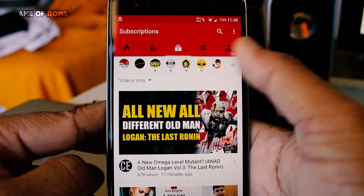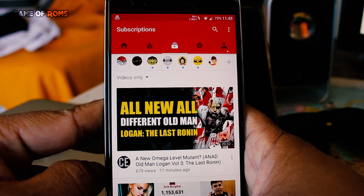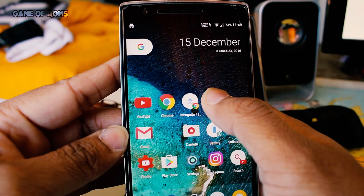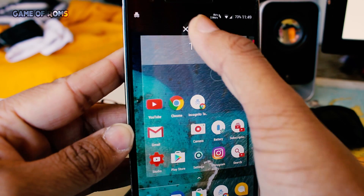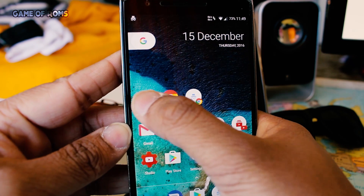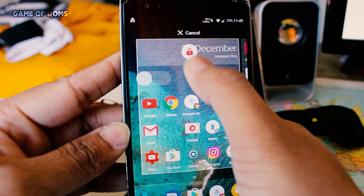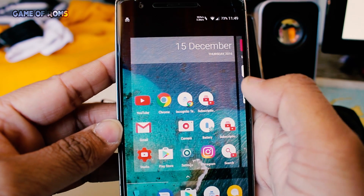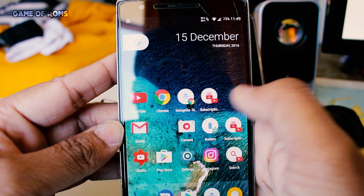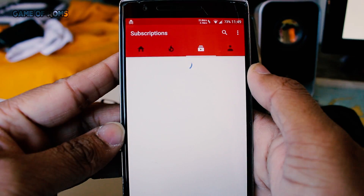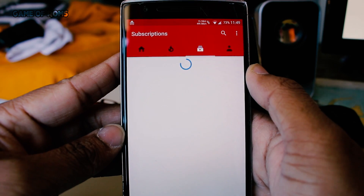Do the same thing with the YouTube app — long press it, and when the two sub-menu options pop up, just put the subscription tab on the desktop, just like you did with Chrome.